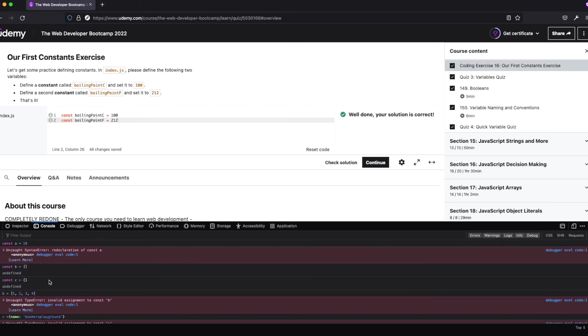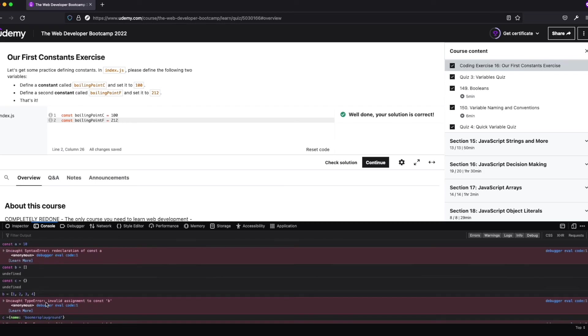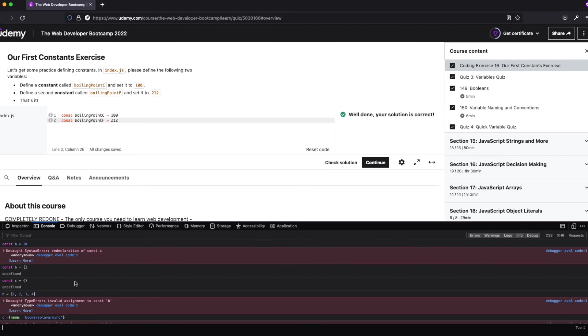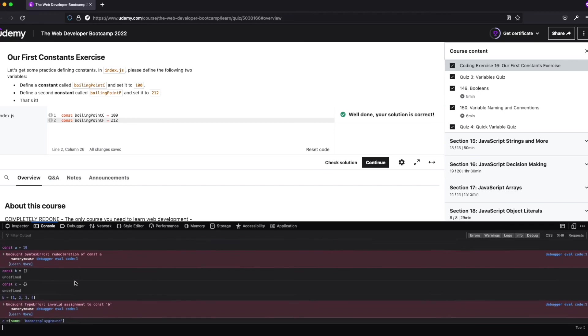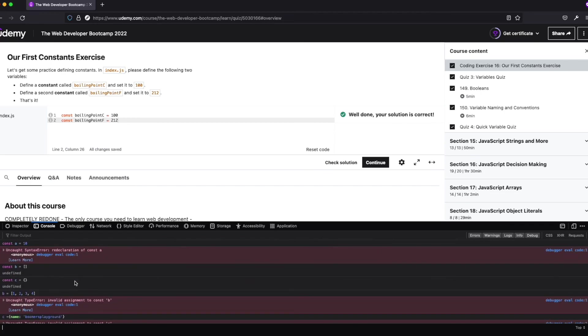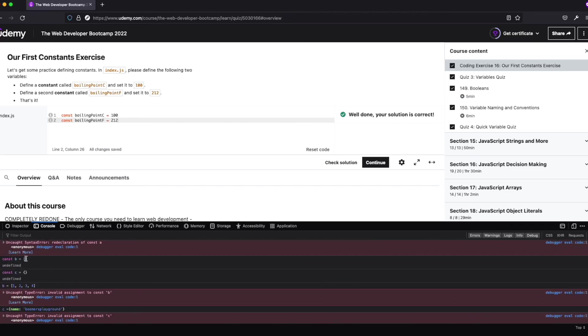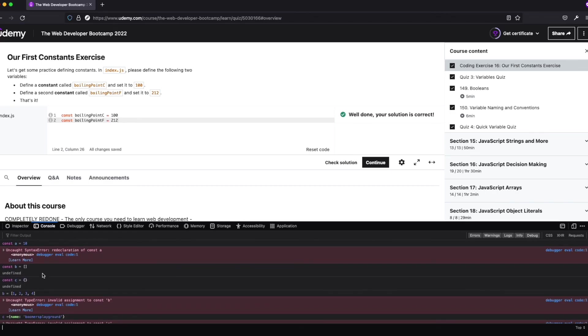We still can't reassign it, so we can't do b equals [1,2,3,4], we get that error because we're reassigning b to something but we already set it equal to an empty array. That's the exact same thing with c. We couldn't do c.name = 'Boomer's Playground', we get an error with that. But what we can do is with arrays and objects, because what happens is arrays and objects are passed by reference, not passed by value.